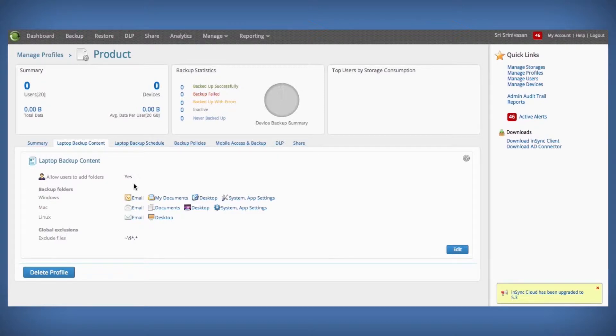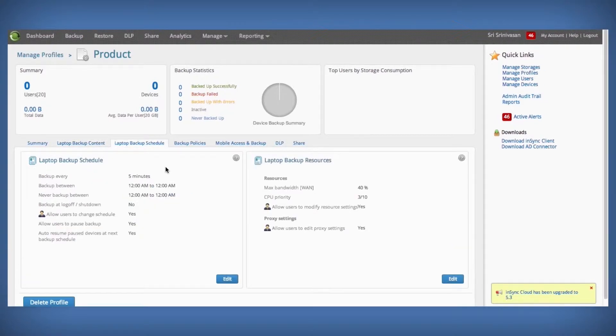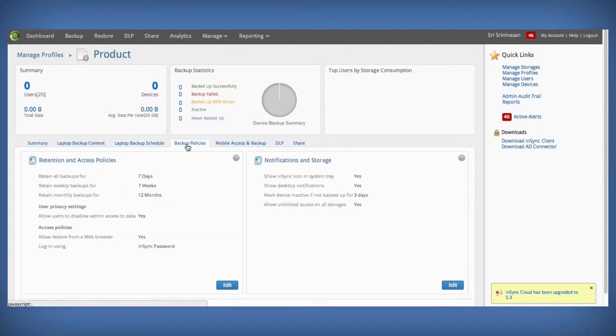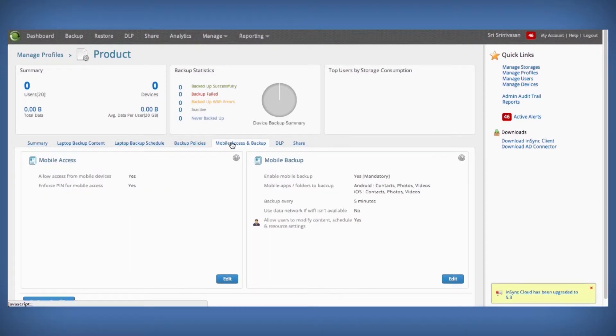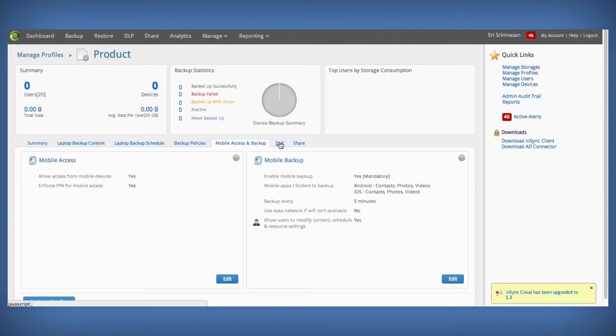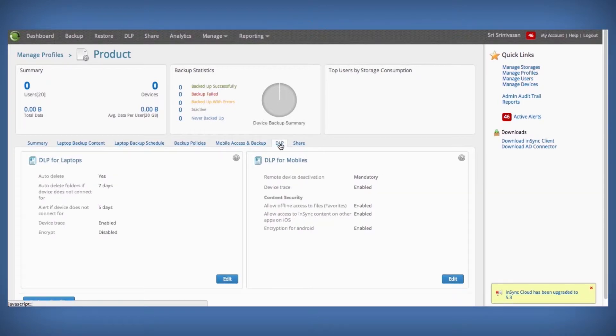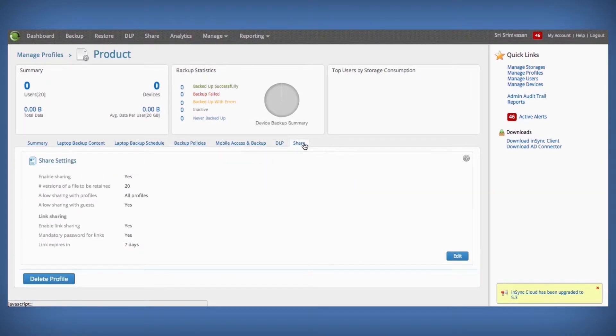Under the profile, you can specify policies for laptop backup content, laptop backup schedule, backup policies such as retention, mobile device specific access and backup policies, data loss prevention policies, and file sharing policies.